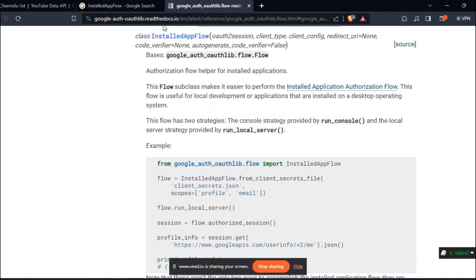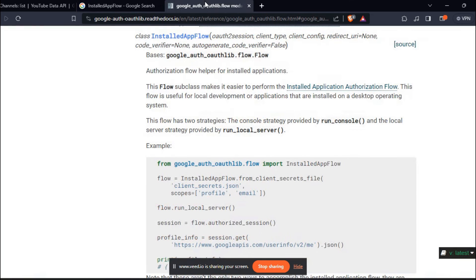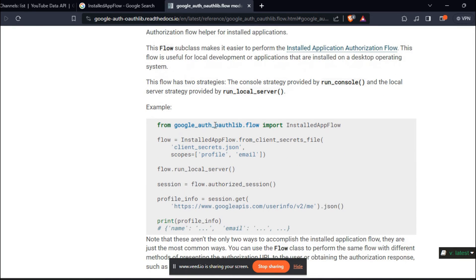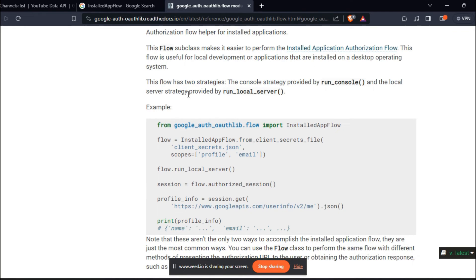I googled the installed app flow documentation. And they have mentioned the console strategy and server strategy here.